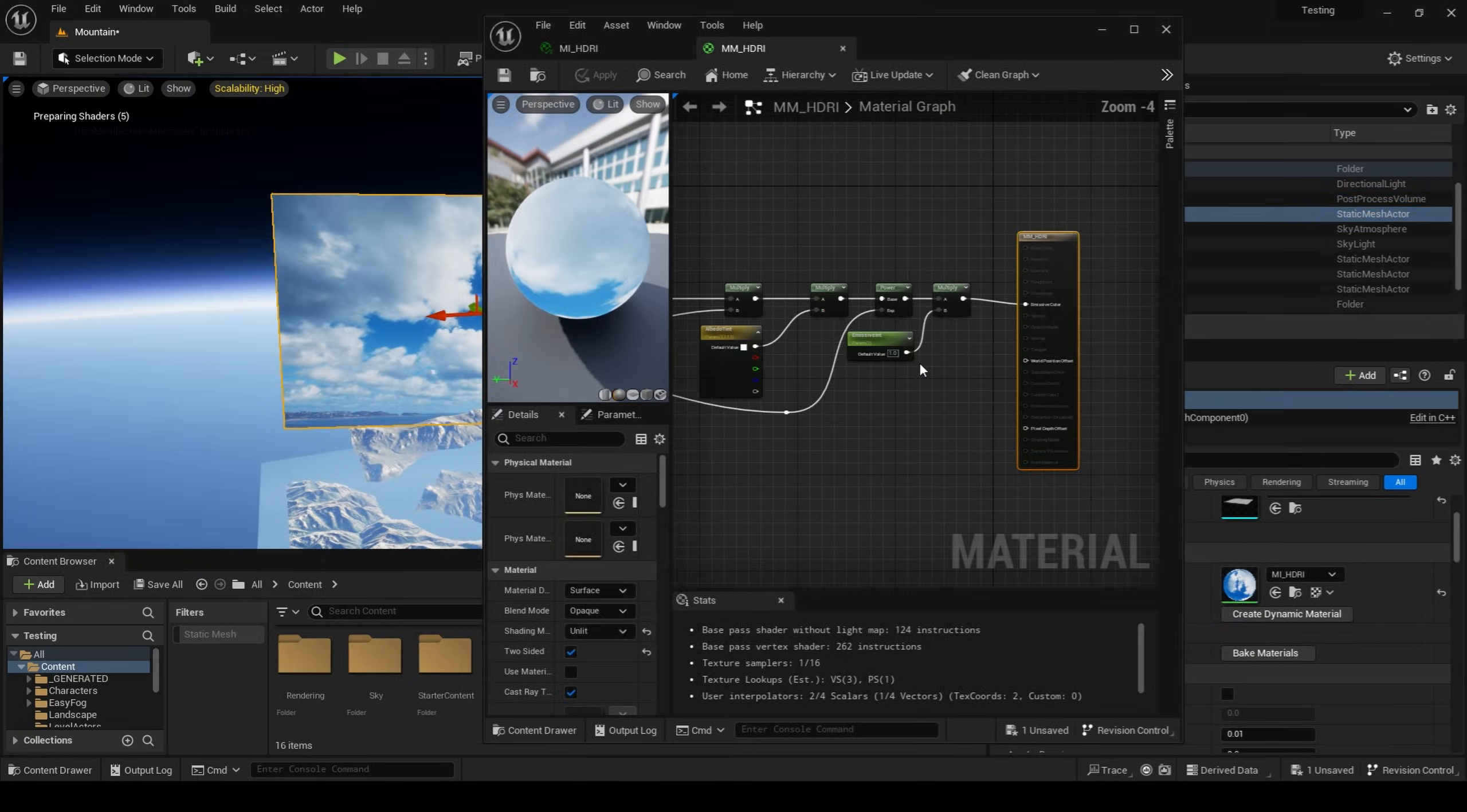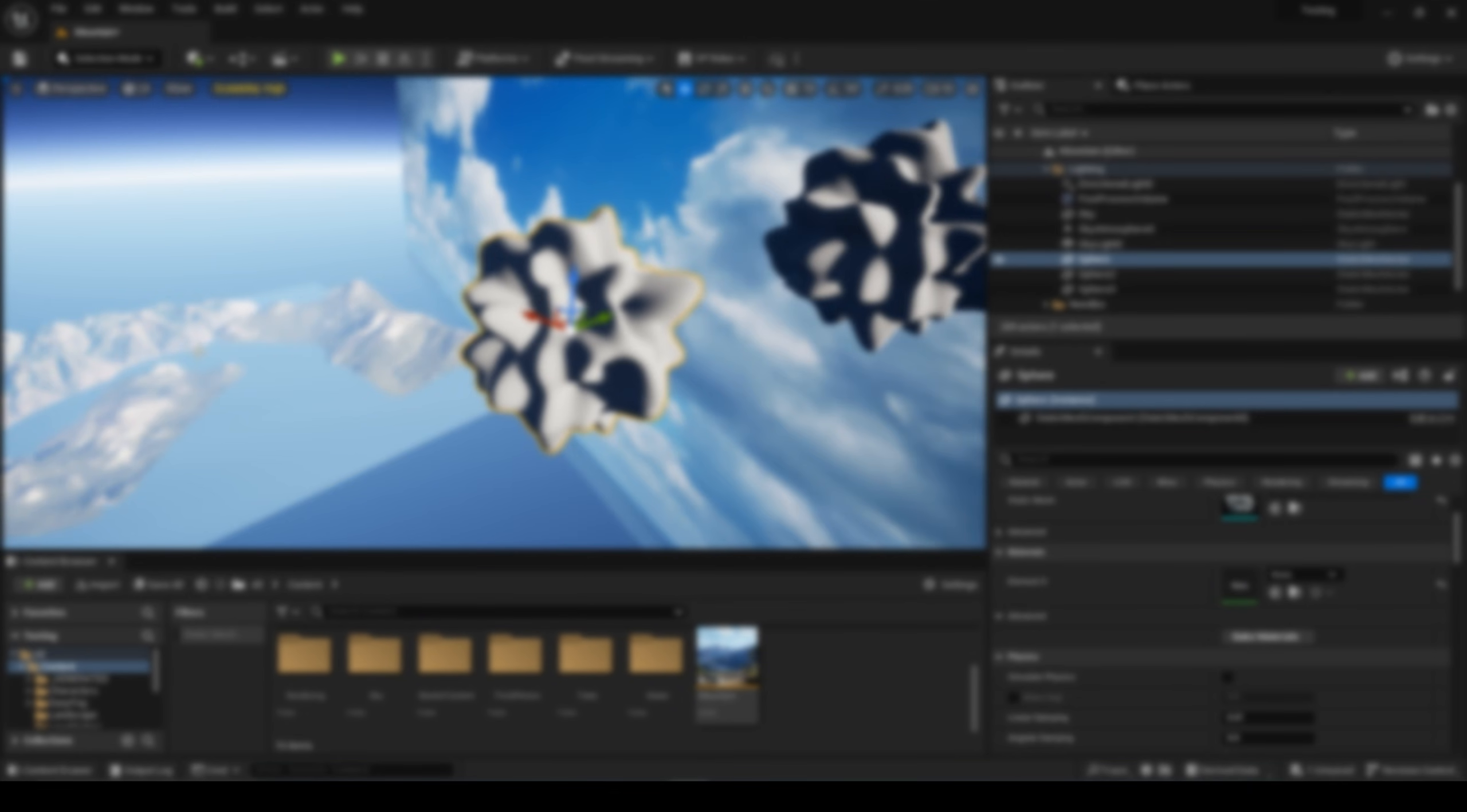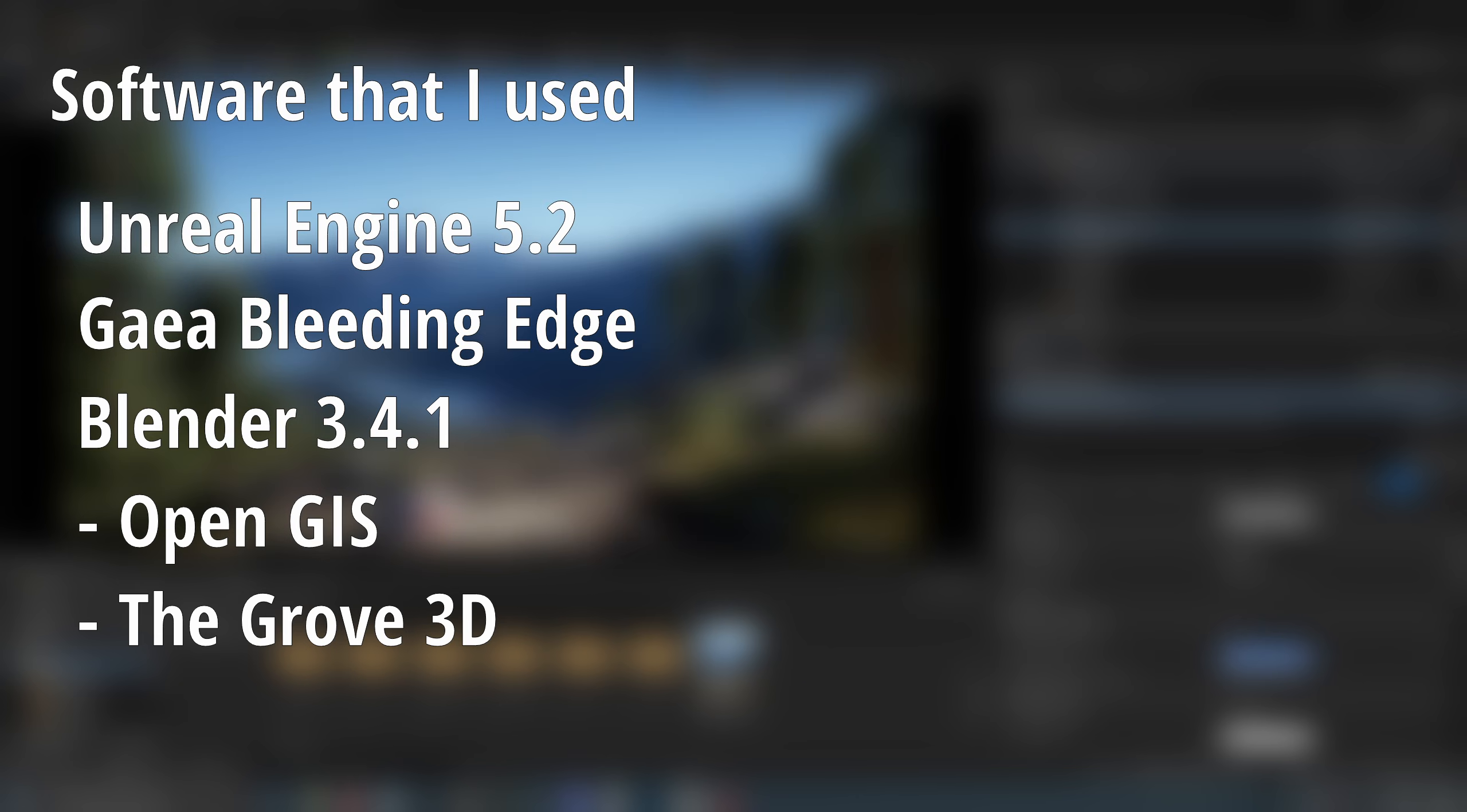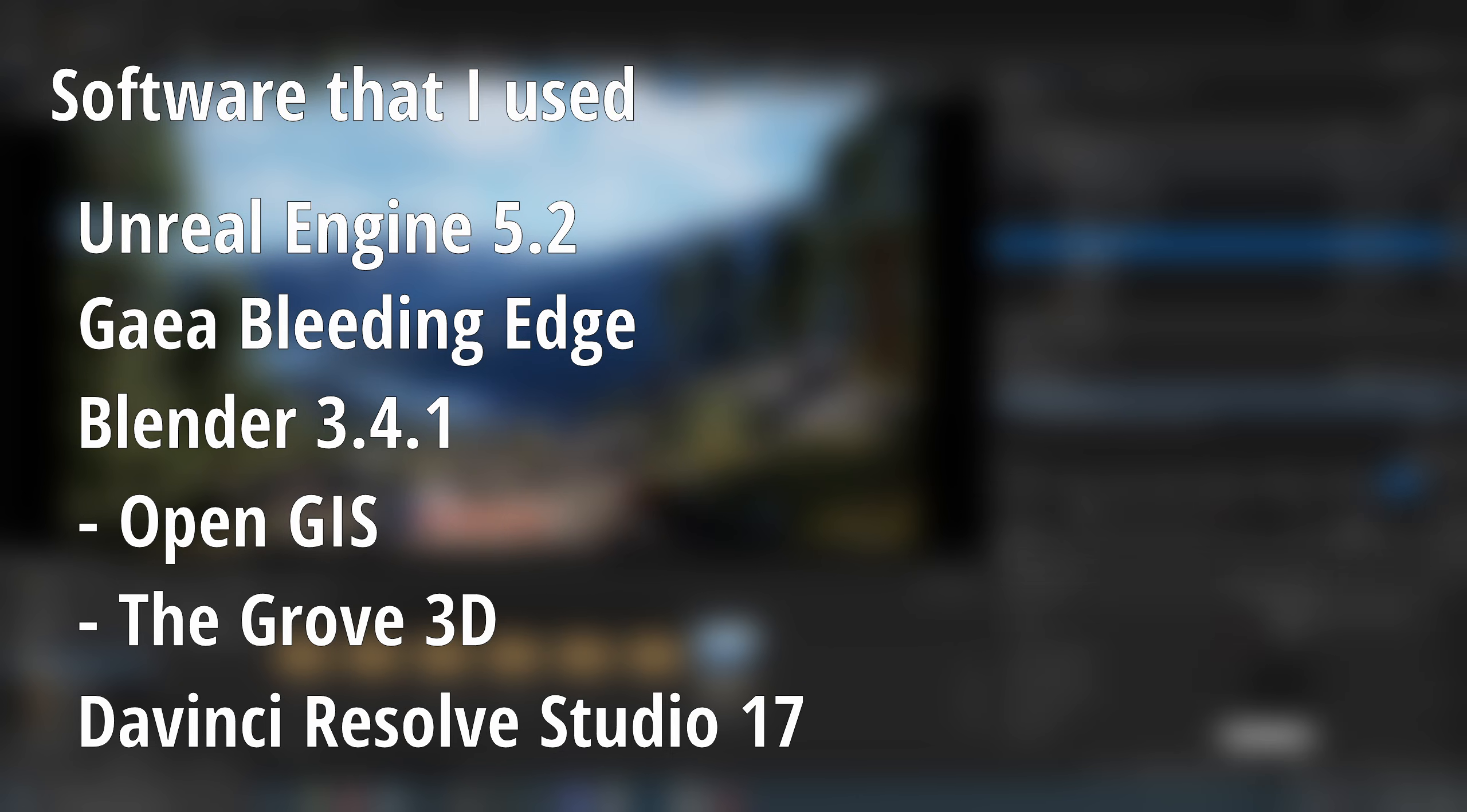Now before diving deeper into this environment I want to briefly cover the software that I used to create this. I used Unreal Engine, Gaia, Blender including the OpenGIS plugin as well as Grove 3D, and lastly DaVinci Resolve.